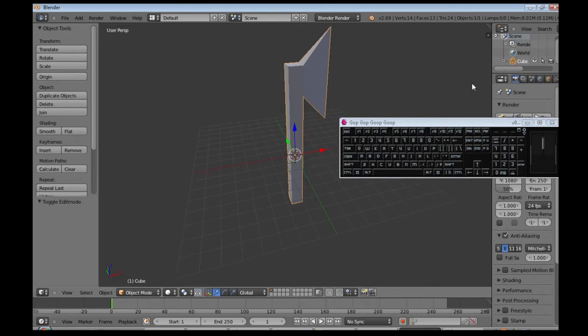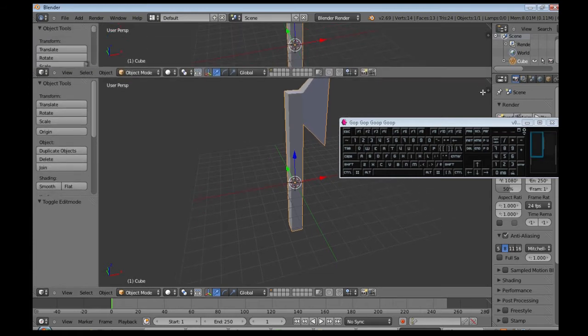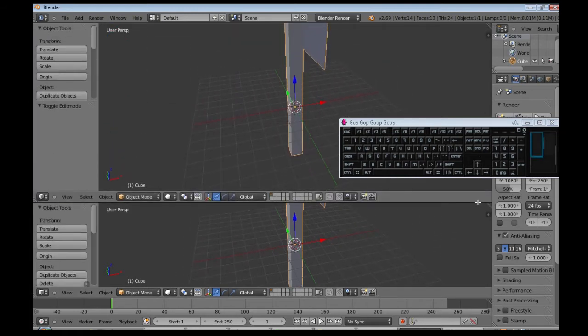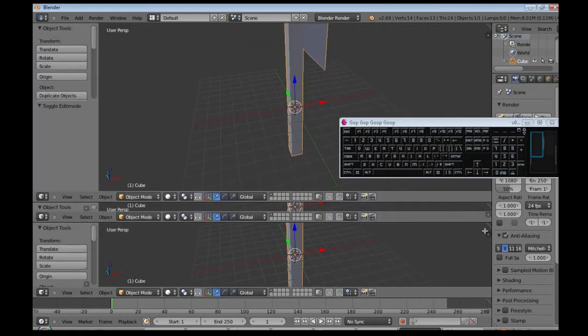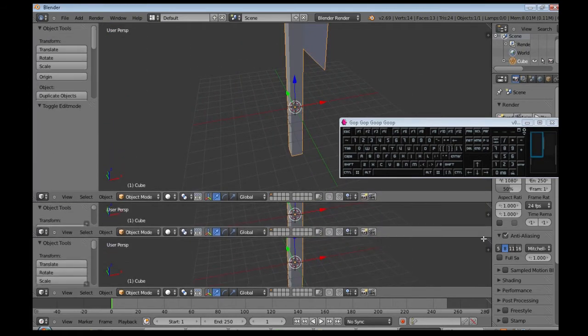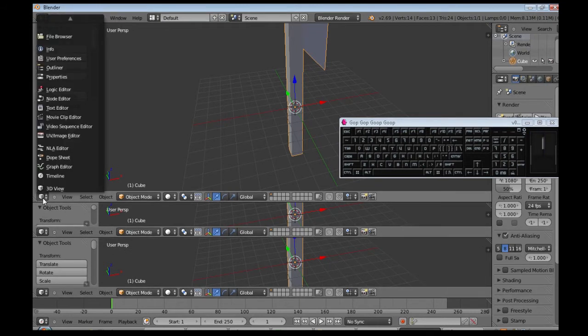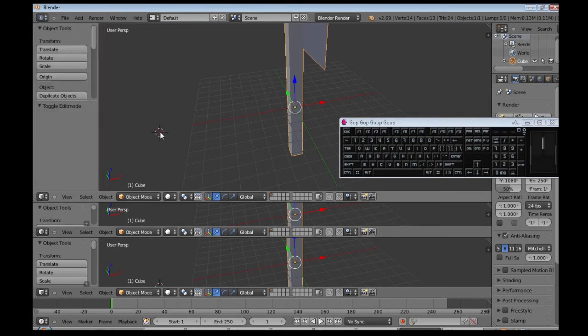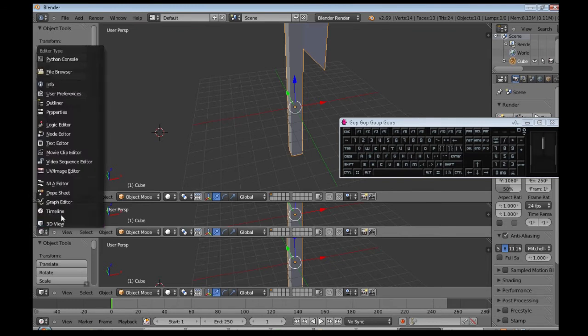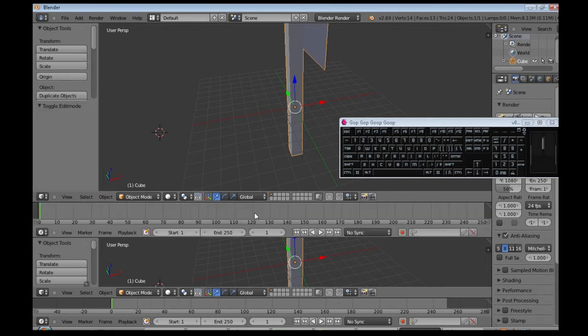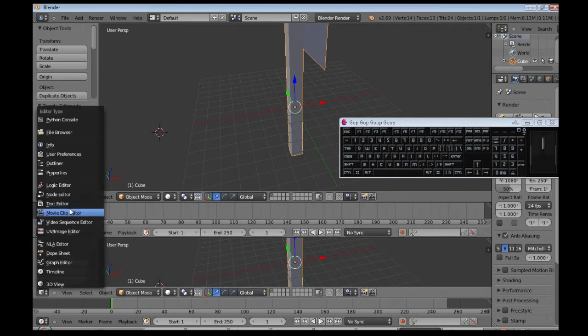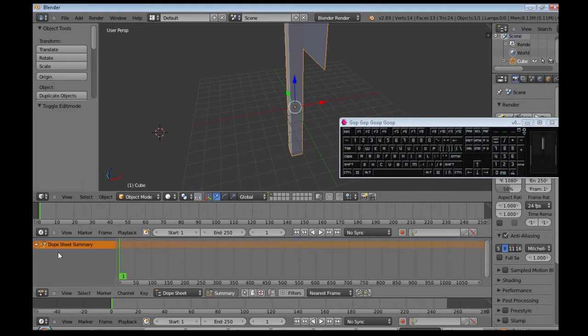And now we need to animate it, so we need to get some new windows. You've got to click these lines up here and click and drag. We need two more actually. So this is our 3D view, that's this screen. Here needs to be a timeline, and here needs to be a dope sheet.